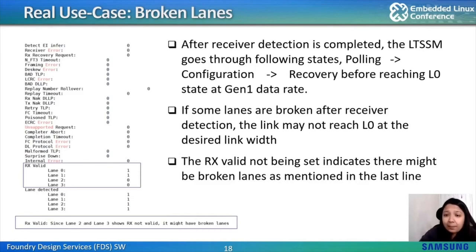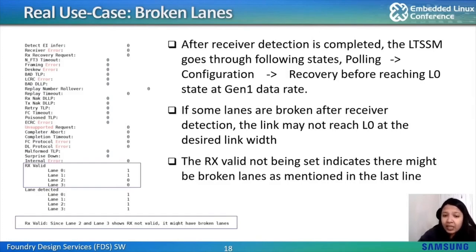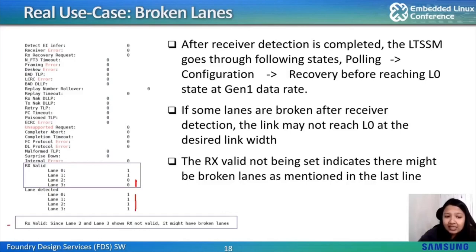For broken lanes: after receiver detection is completed, the LTSSM goes through polling, configuration, and recovery before reaching L0 at the desired width. But if some lanes are broken after receiver detection, the link may not reach L0 in the desired width. In that case, the lane detection bits will show 1 for all lanes, but RX valid will be 0 for the broken lanes. The root cause analysis states: the problem is in RX valid — since lanes 2 and 3 show RX not valid, it might mean broken lanes.